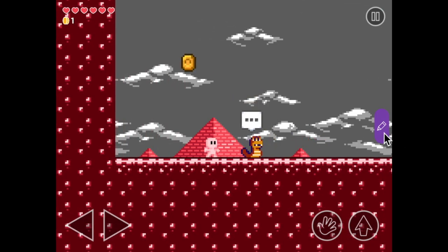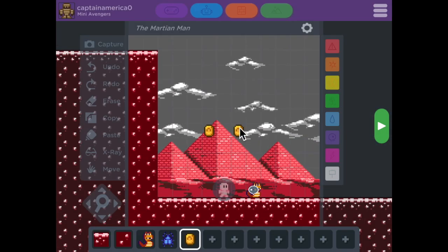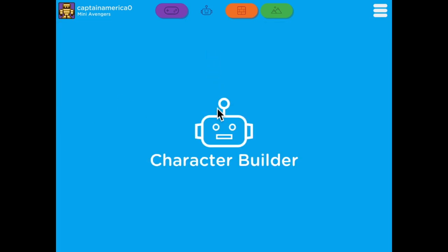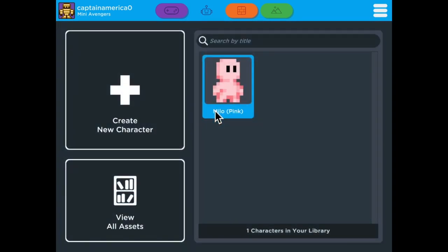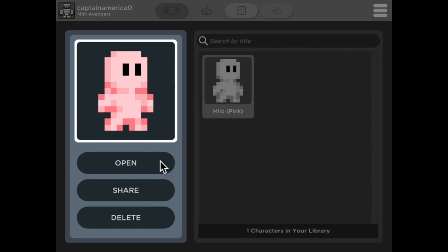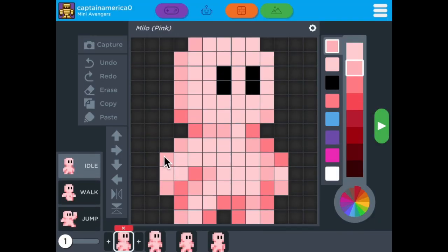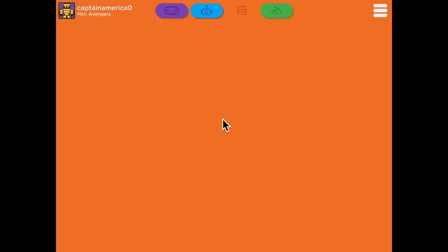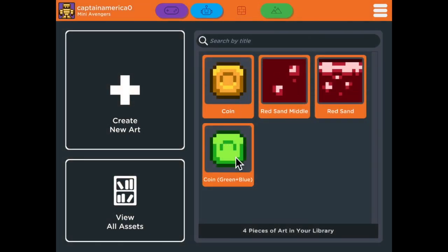We can also see all the characters we've created. If you tap the blue icon up top, you can see my little Martian Man — his name is Milo. You can also go to the Art Builder, which is the orange icon. In here you'll see all the art you've made for your game, like my coins and my sand.